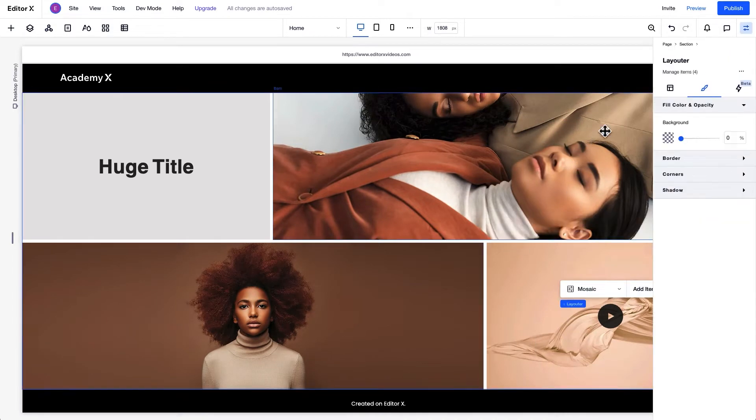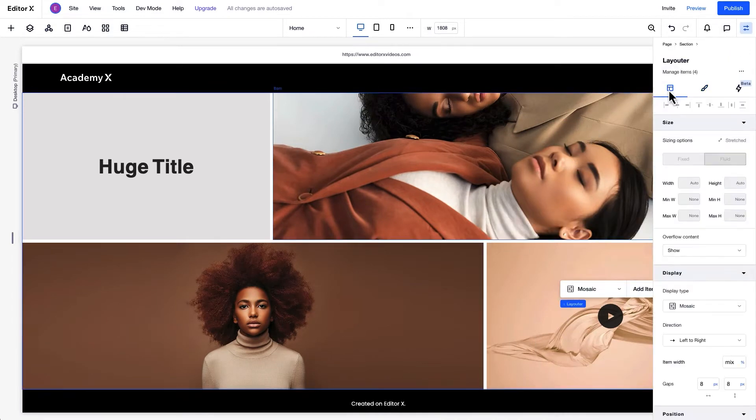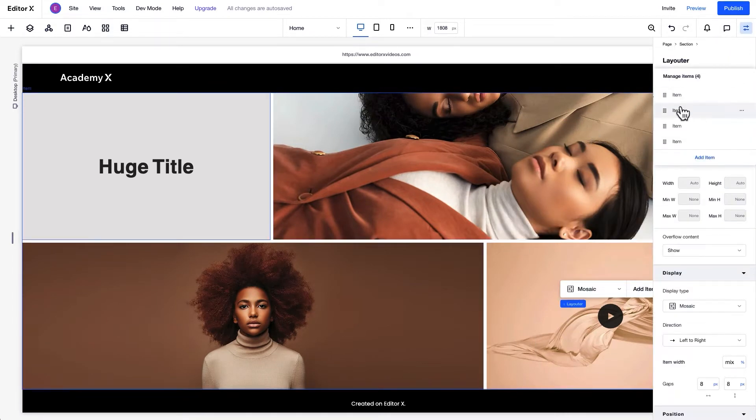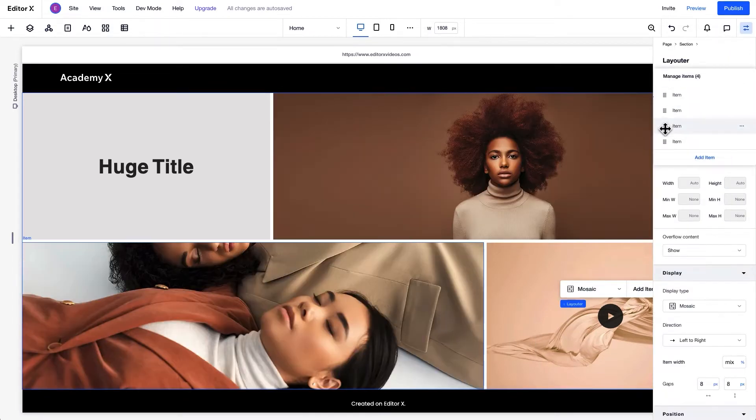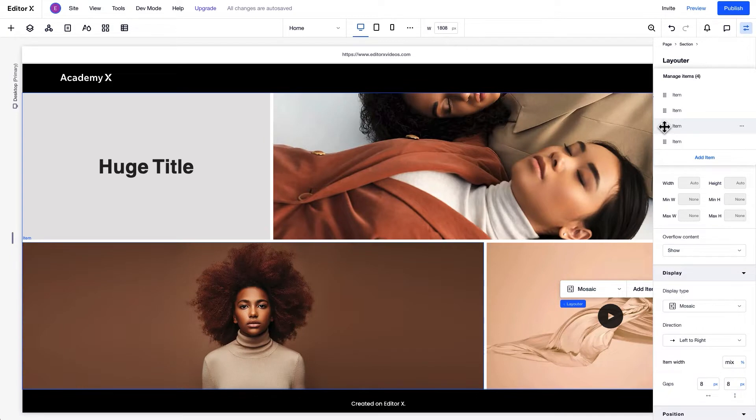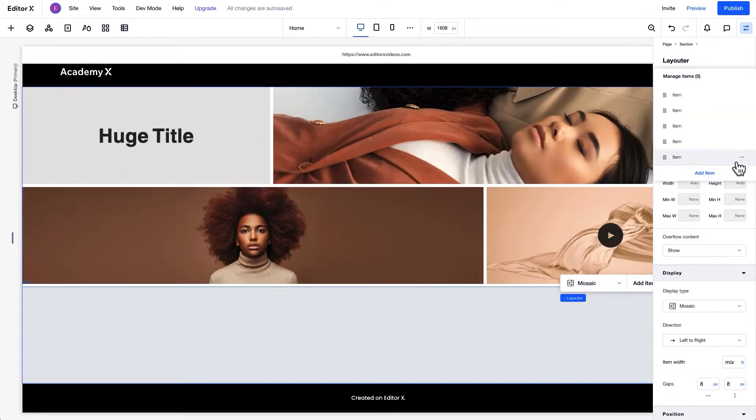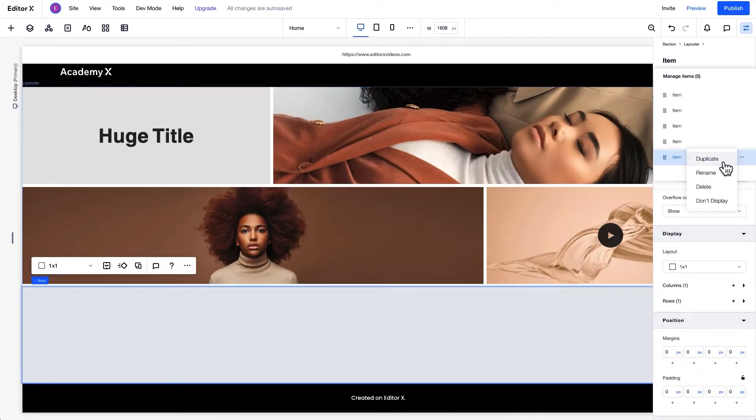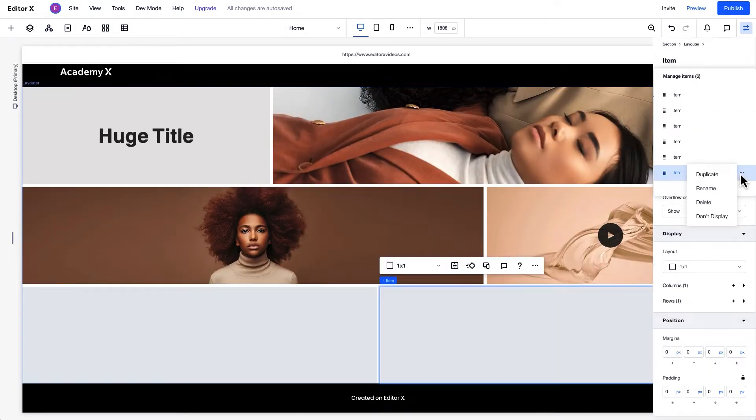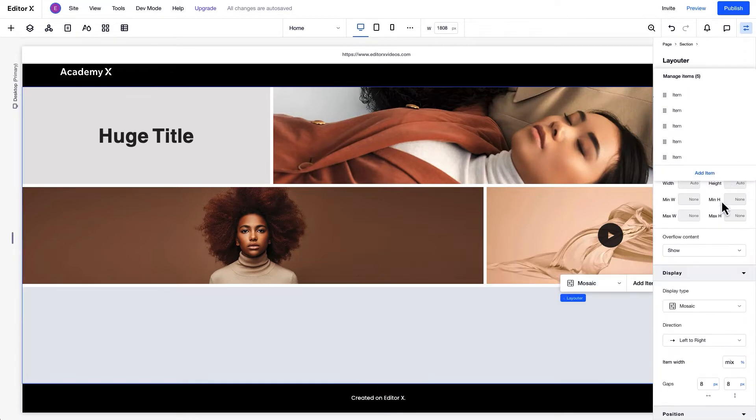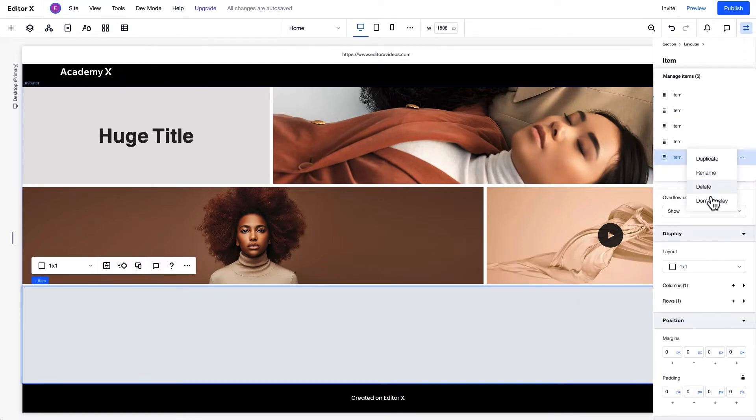From the Inspector panel, you can rearrange items, add another, duplicate, rename, delete, or choose not to display.